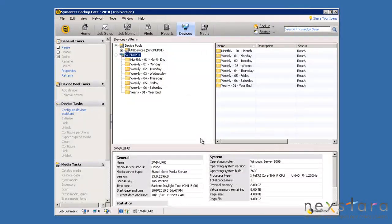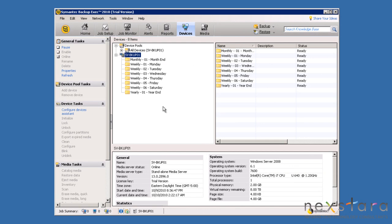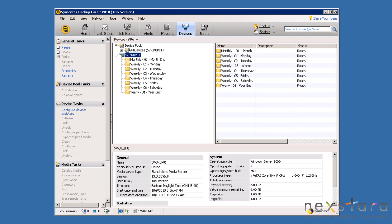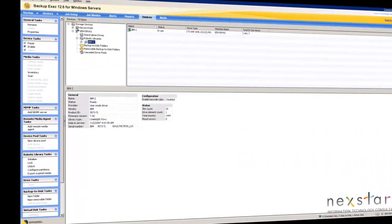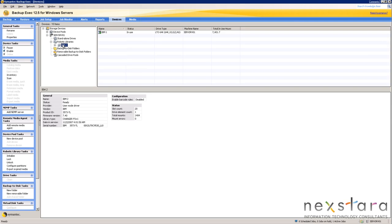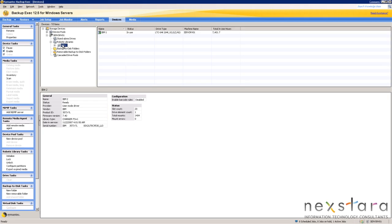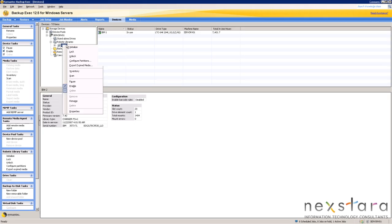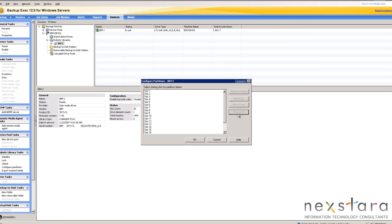Now that we have all our backup to disk folders created, we can move on to the next step. But before we do, I would like to take a moment to demonstrate how we would configure a tape library in accordance with this scheme. For this, let's take a look at a different server running Backup Exec 12.5. This server has a robotic tape library with 20 available slots. In order to control which tapes get used for which jobs, we will have to partition the tape library. Right click on the tape library and select Configure Partitions.